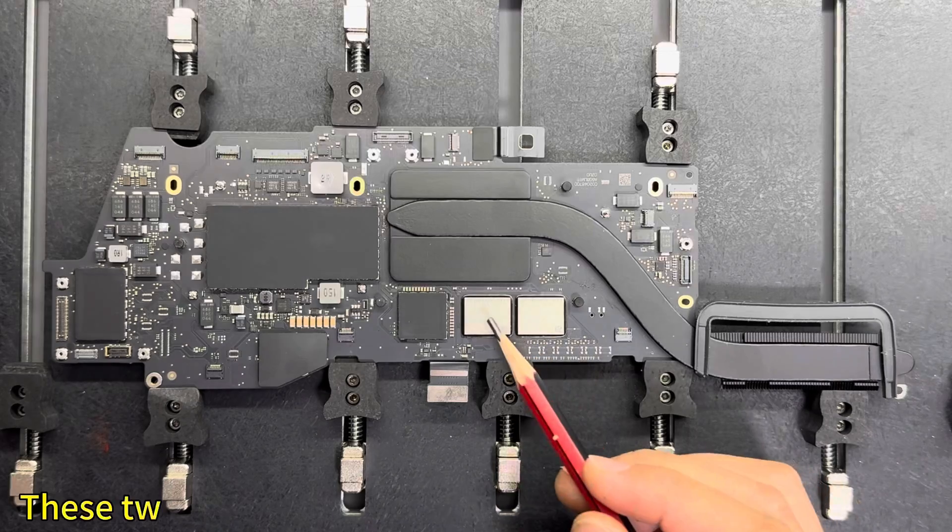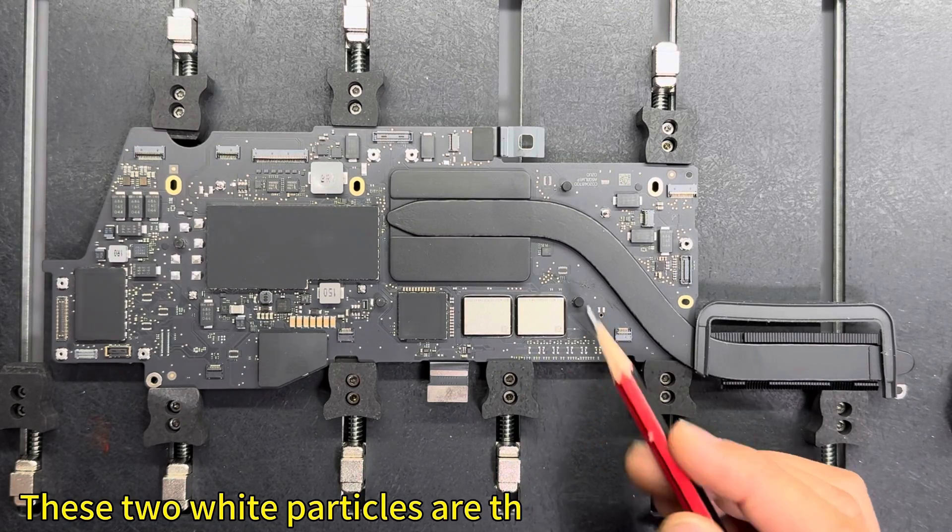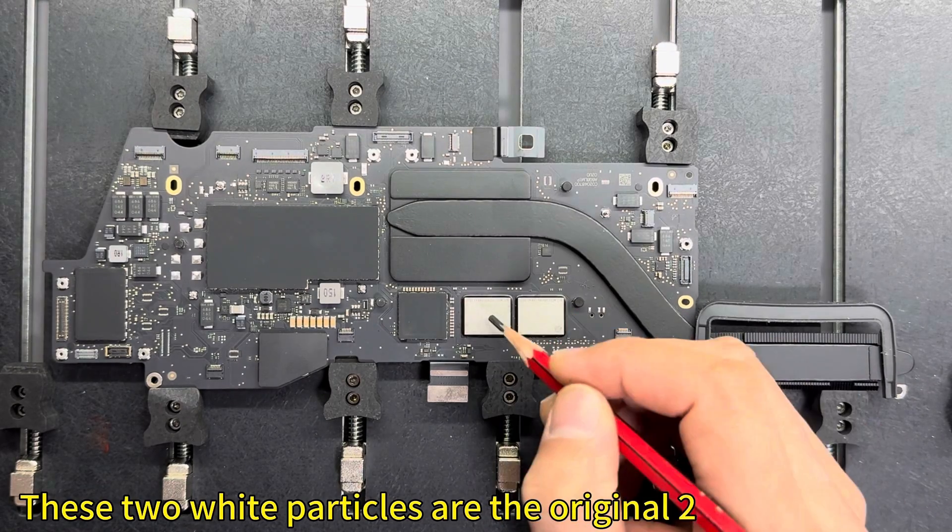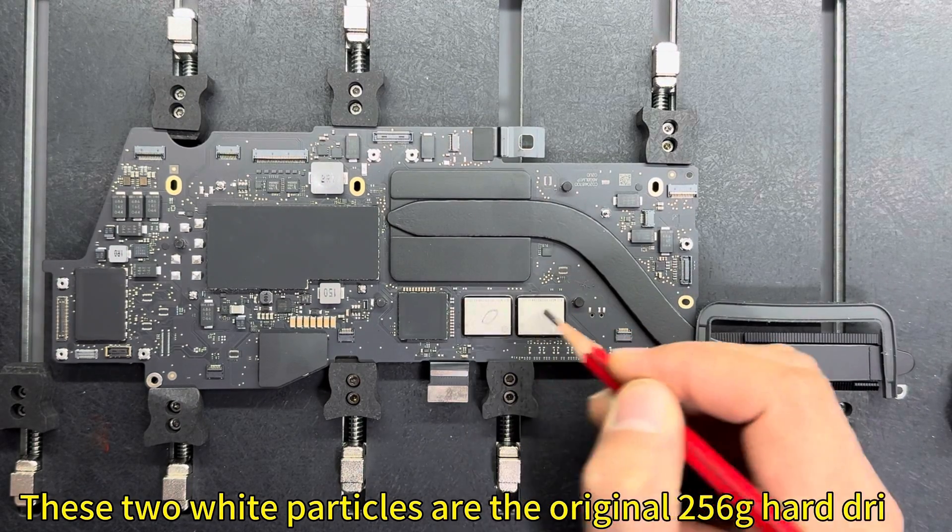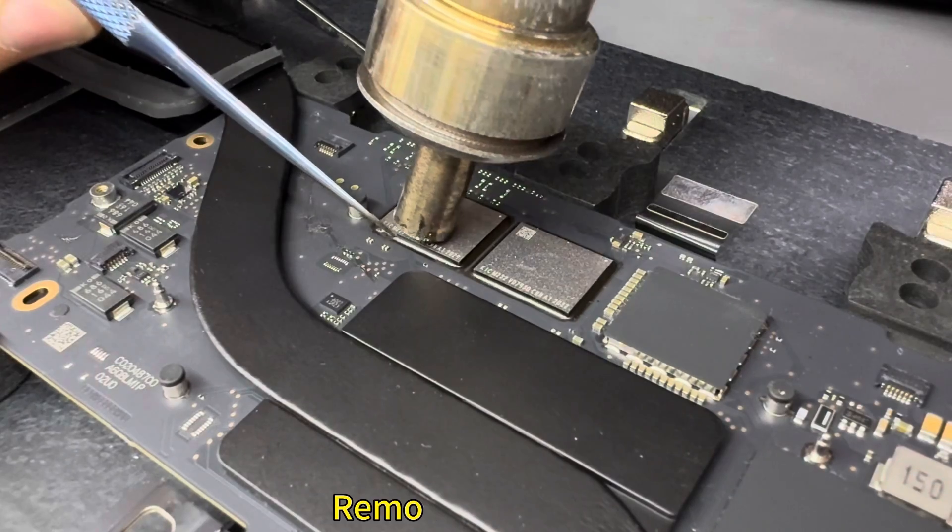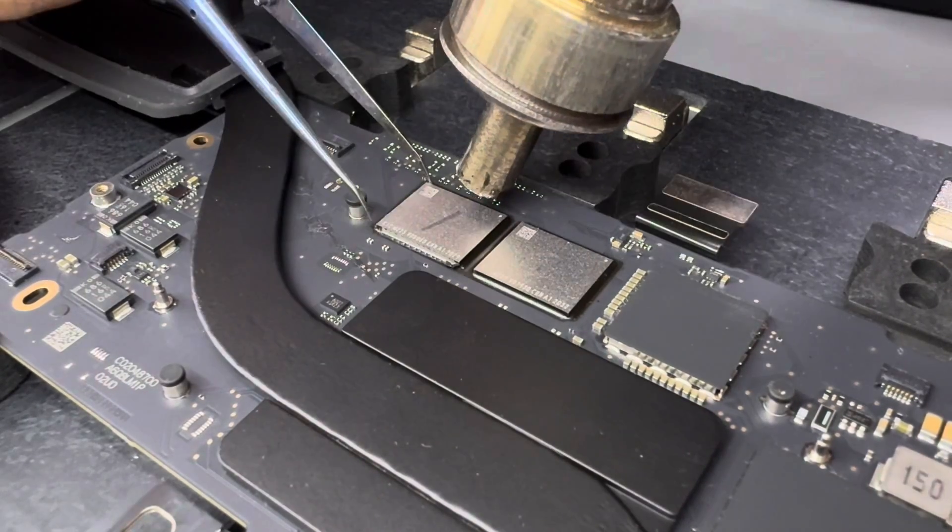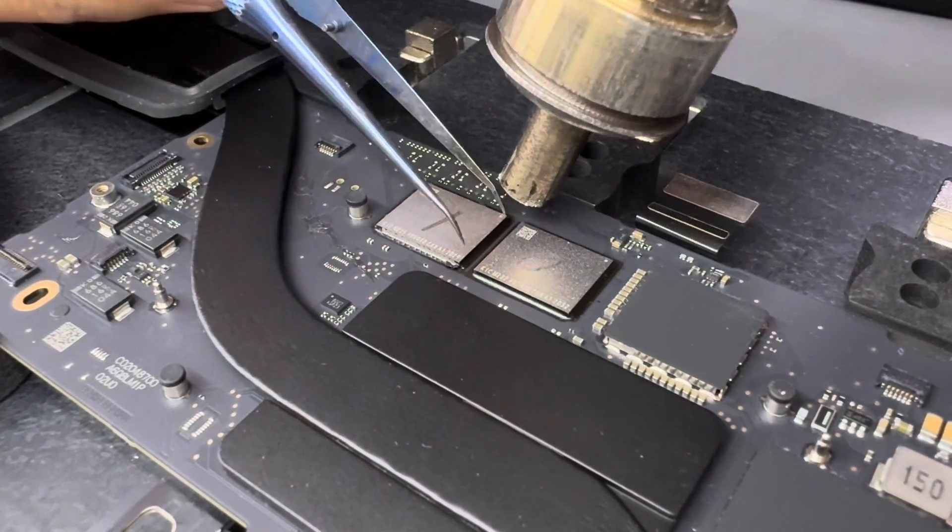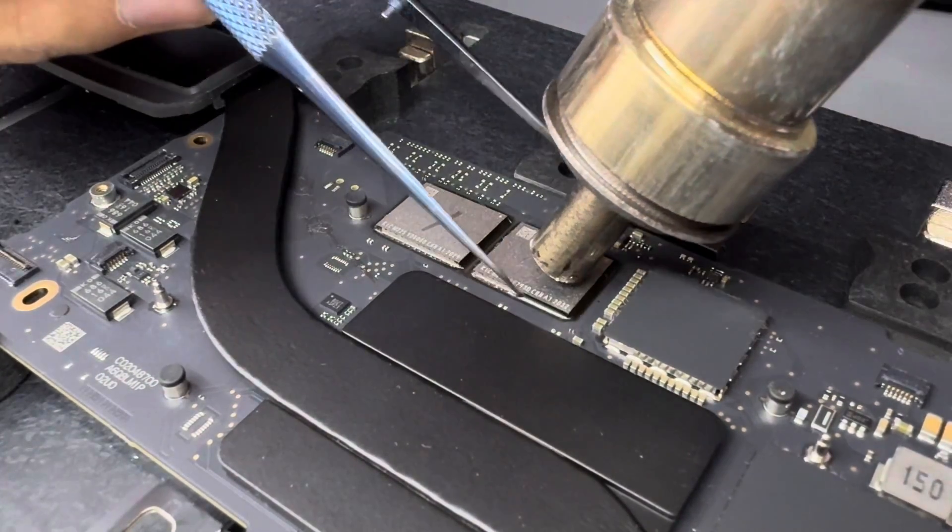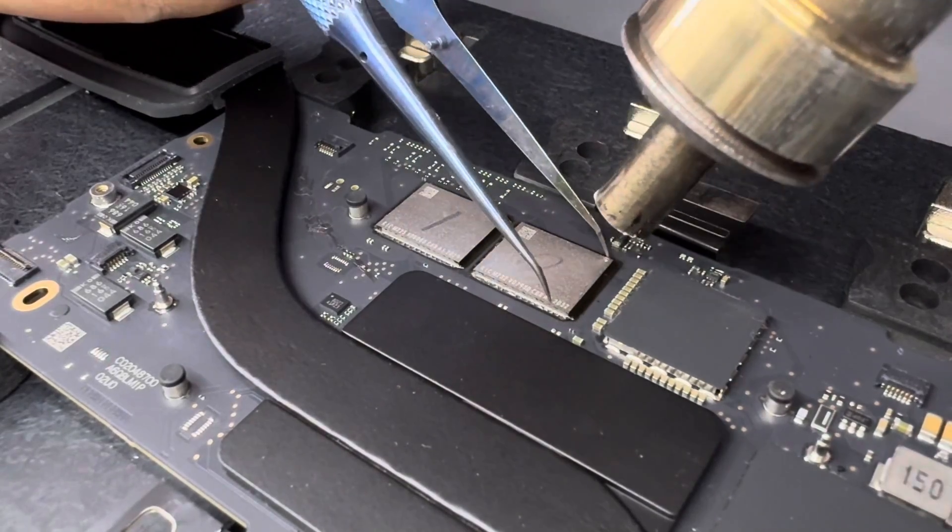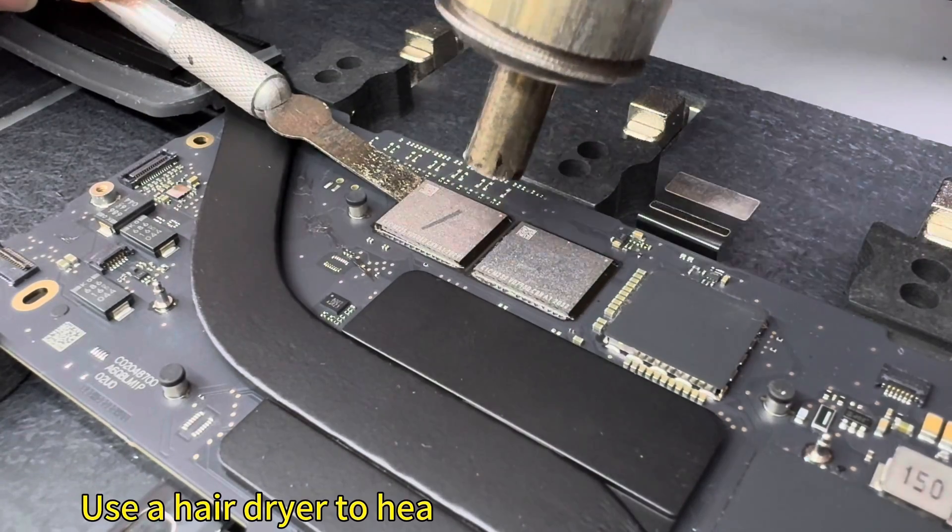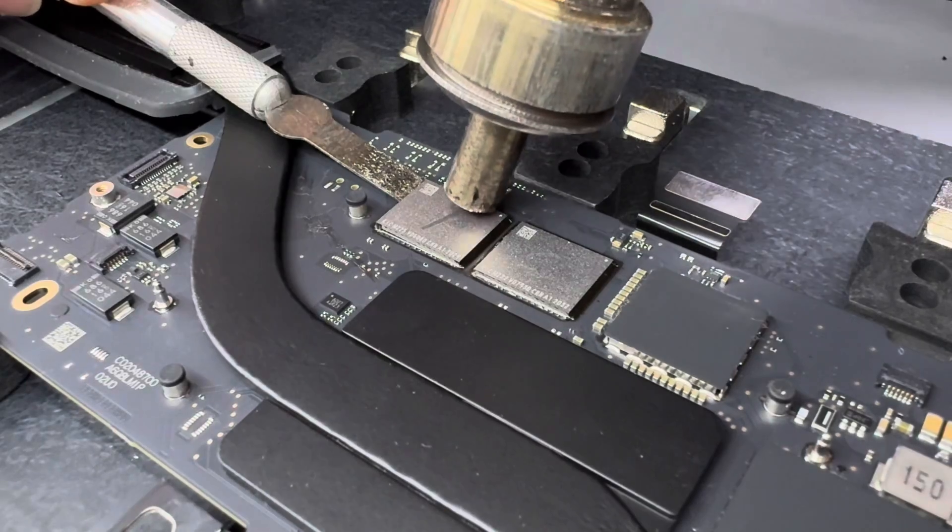These two white particles are the original 256GB hard drive. Mark the location and remove each chip. Use a hair dryer to heat and remove the hard drive.